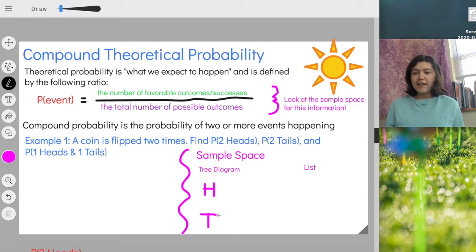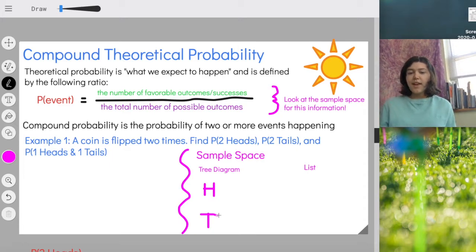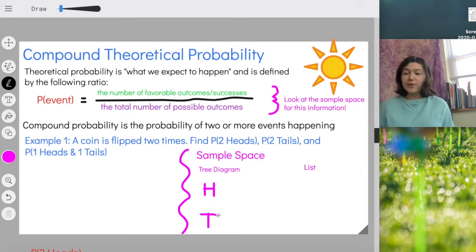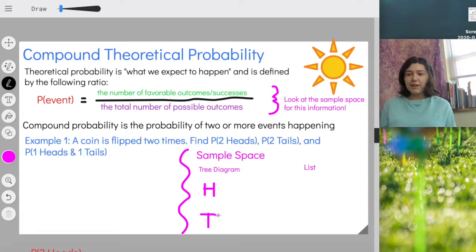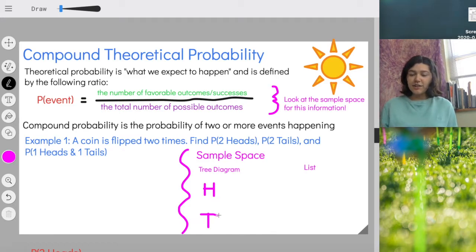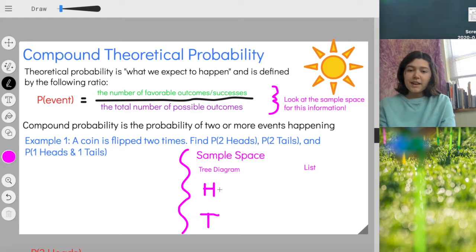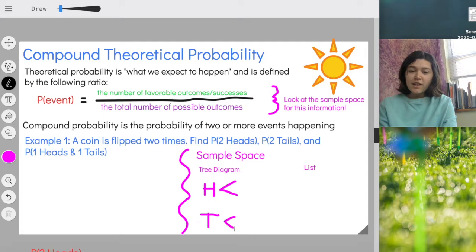Our trunk is going to be our first event — flipping a coin. The possible outcomes are heads and tails, and I can represent those with H for heads and T for tails. Those are going to act as my trunks of the tree. Then I flip a second coin, and again the possible outcomes are heads or tails. So I'm going to have branches that come out of each of my trunks representing heads or tails.